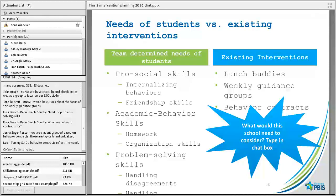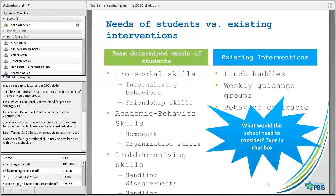With lunch buddies — is that something systematic? How do we know it's being done with fidelity, especially if you have multiple lunch buddy groups? And when I compare the two lists, I'm not 100% sure what would address those academic behavior skills. Perhaps a group that taught homework or organization strategies — but if I were this team, I'd really want to seek out some additional support for that specific group.